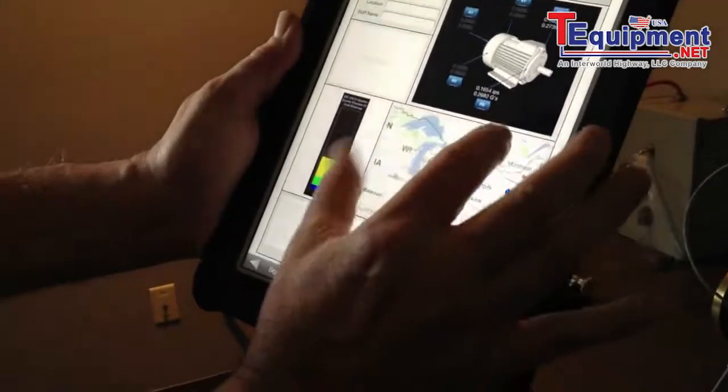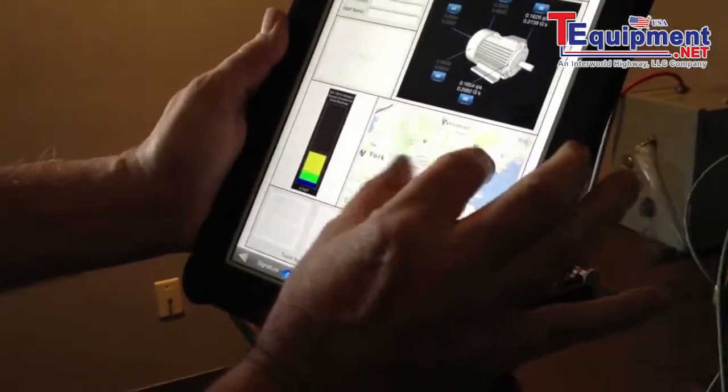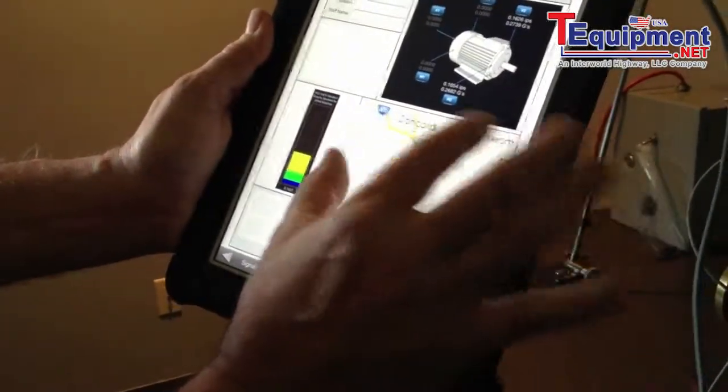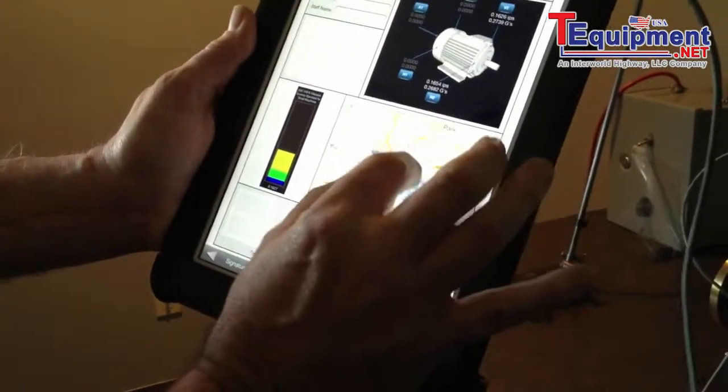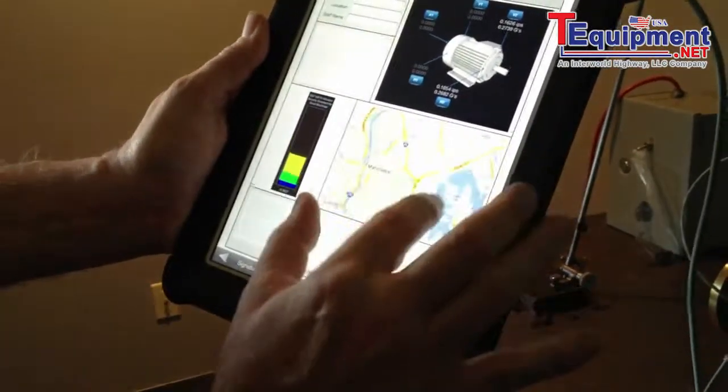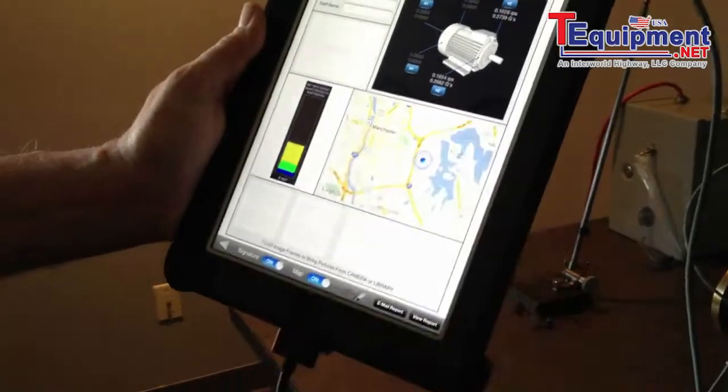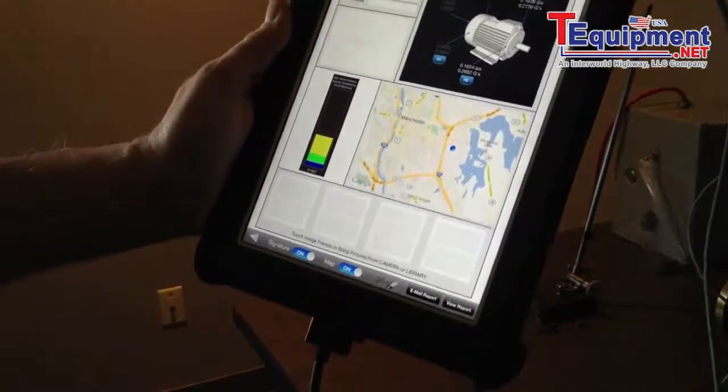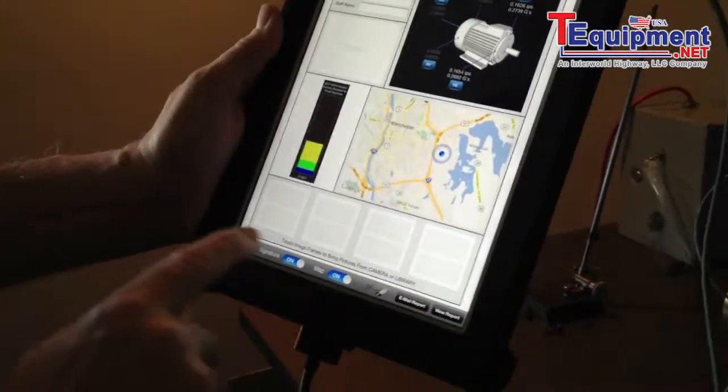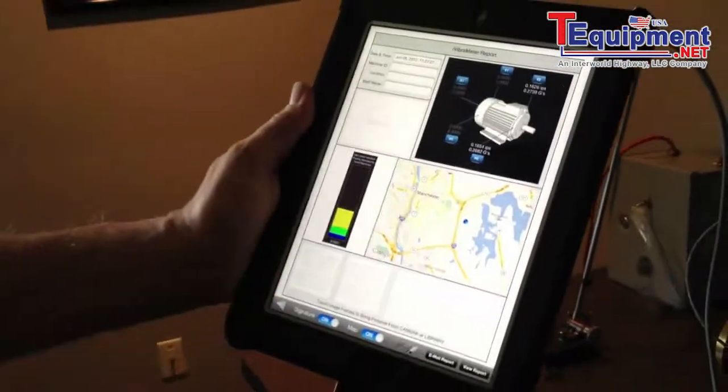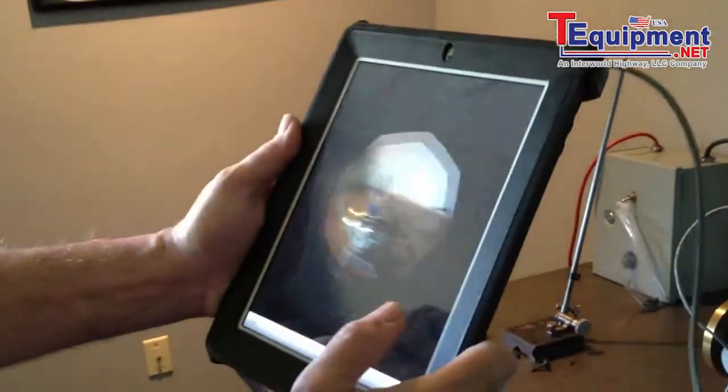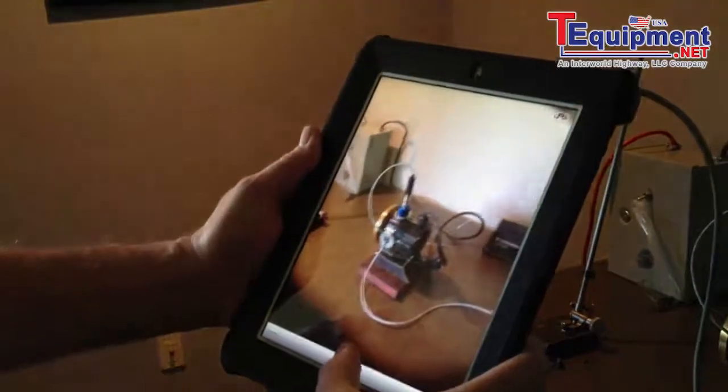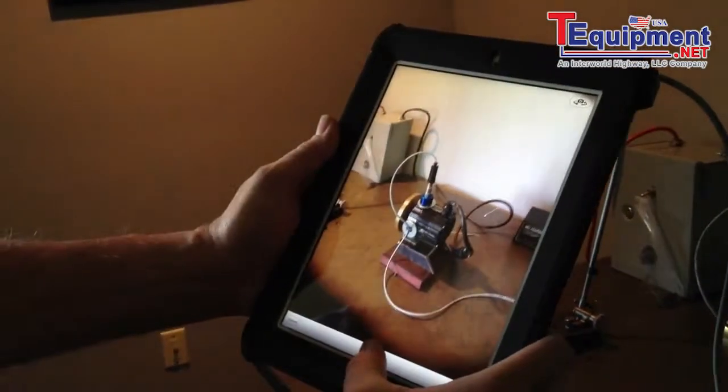We can also tap in the field to take a photo of our motor, so we'll quickly do that so we have a record of the point in which we took our readings. And that will become part of the report as well.